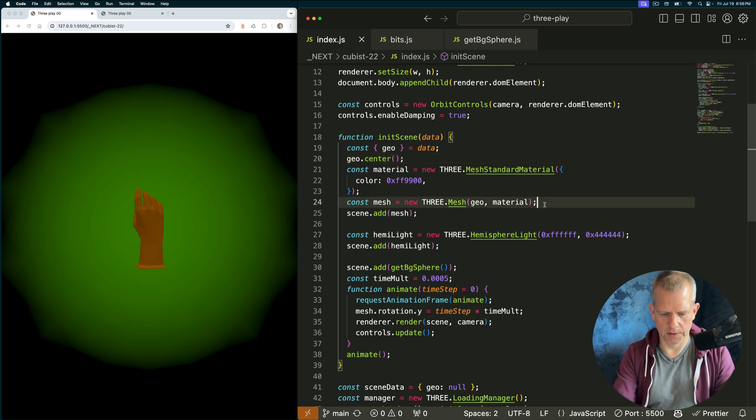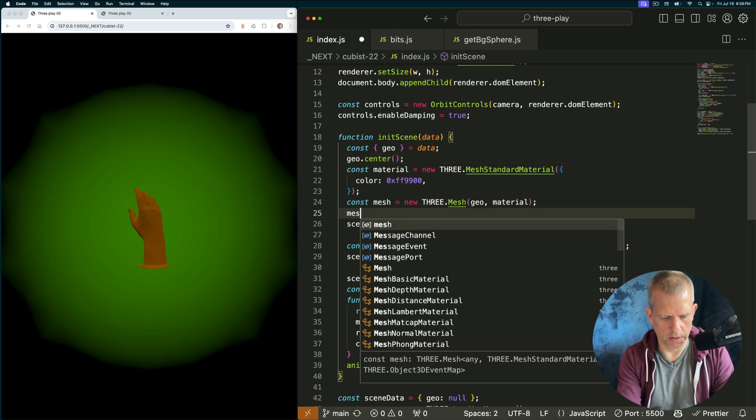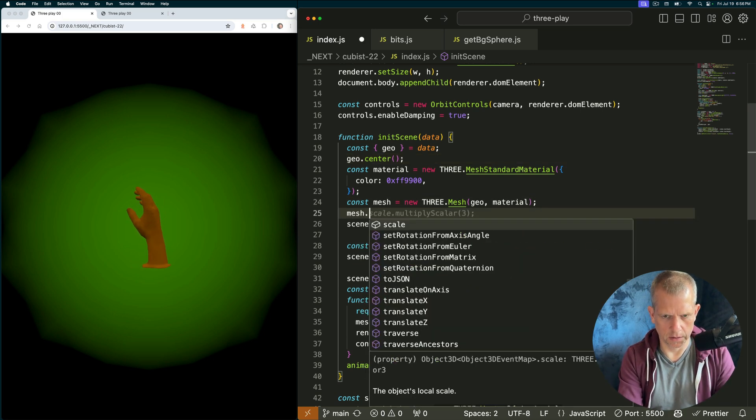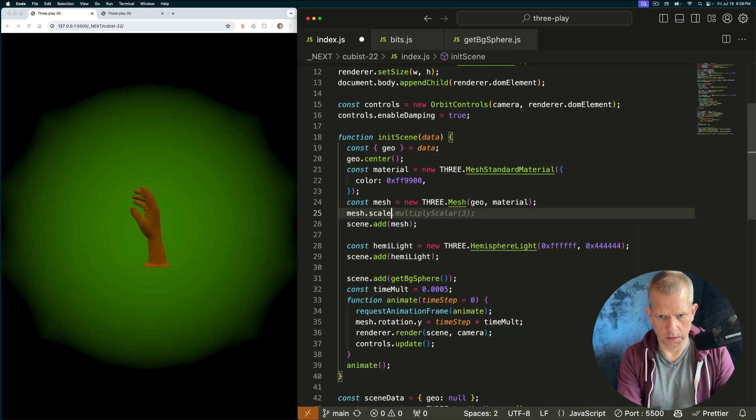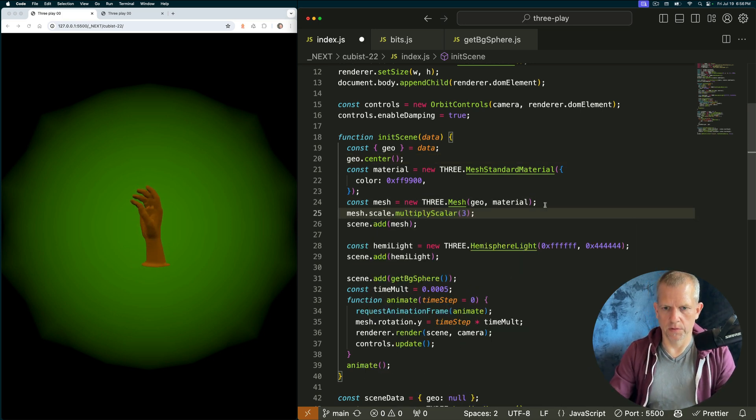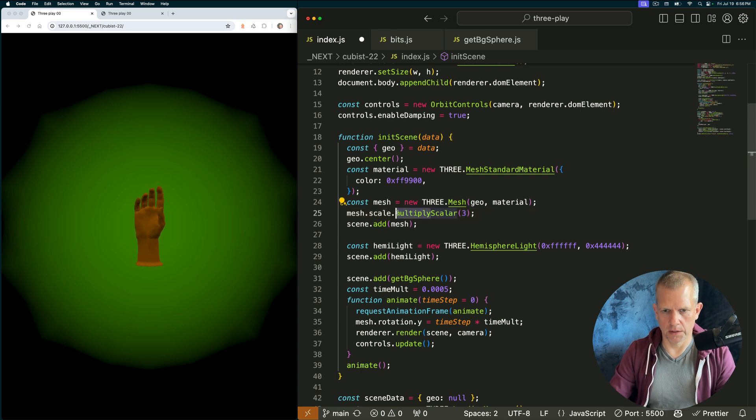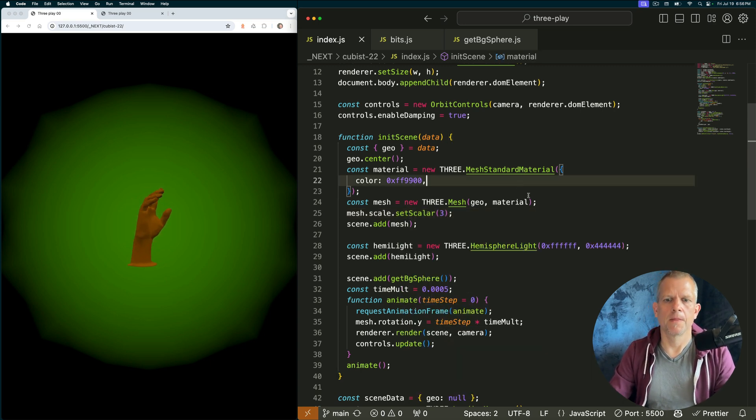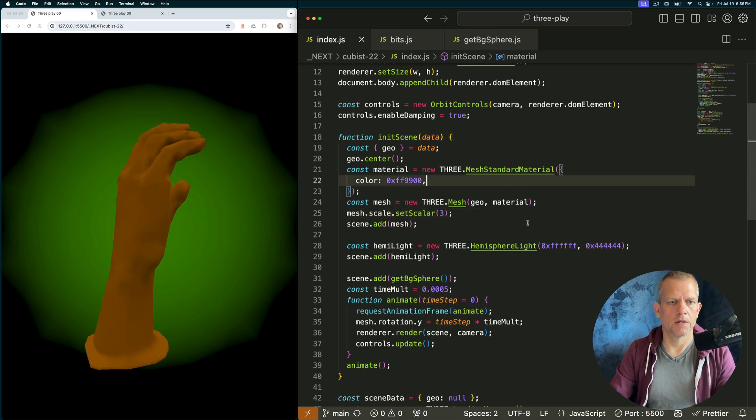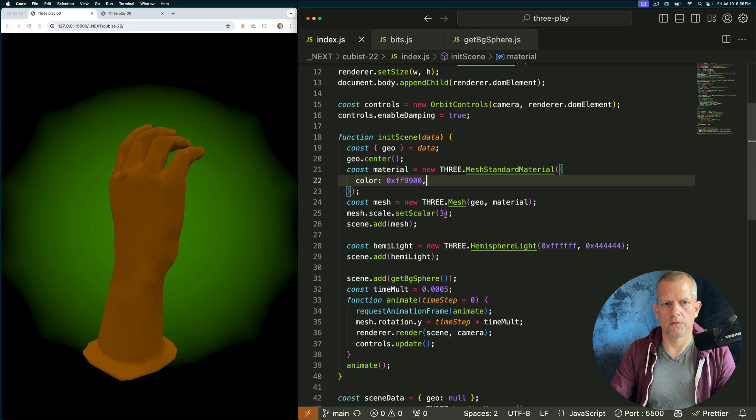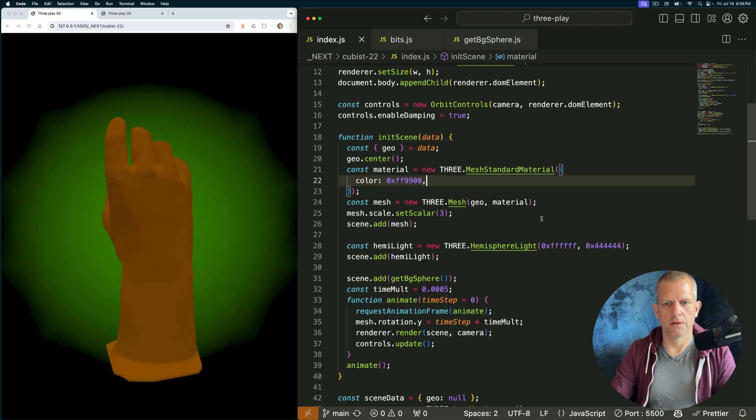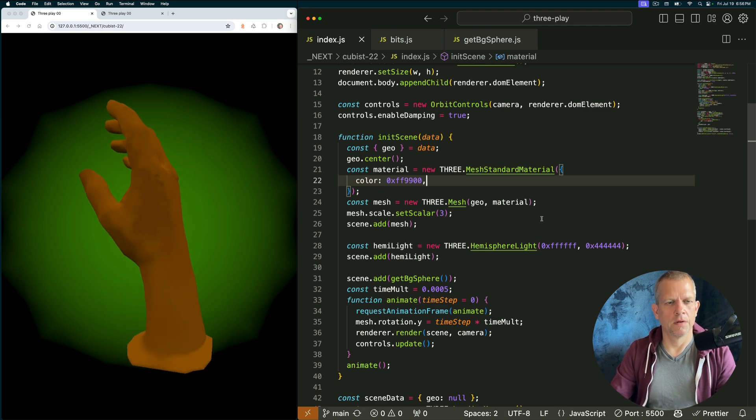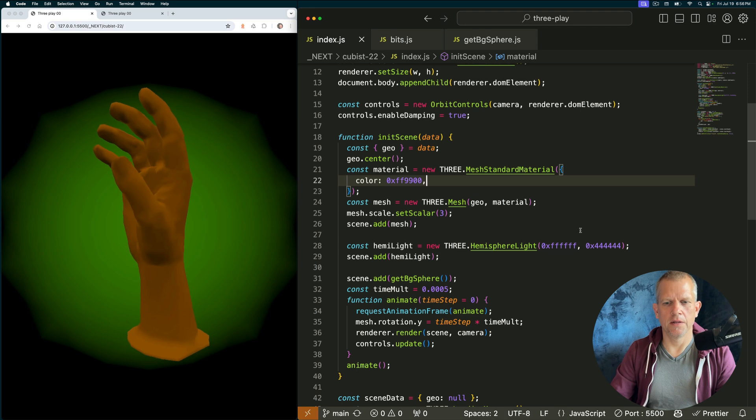Let's scale it up slightly. Mesh dot scale dot multiply scalar or set scalar. Three. It's going to be just right. There you go. Already looking pretty cool.